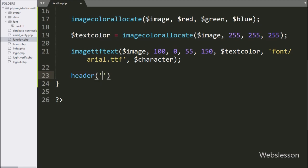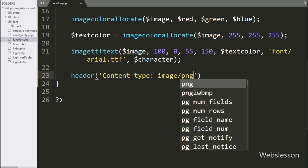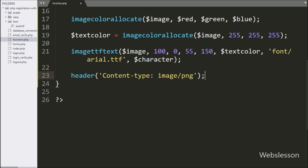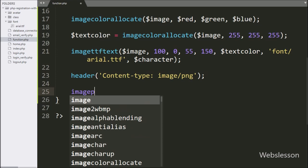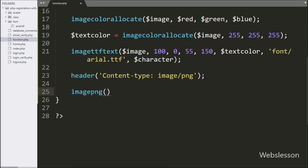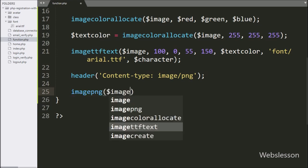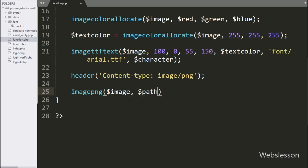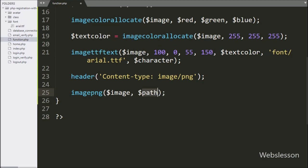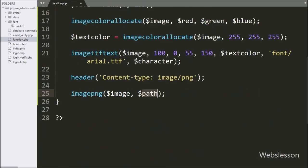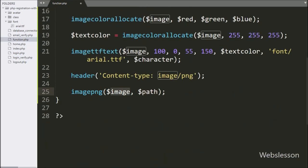Next, we want to define the header content type, so we write the header() function with content type set to 'image/png'. After this, we write the imagepng() function with two parameters: the first is $image and the second is $path. This code will create a PNG image at the defined path.